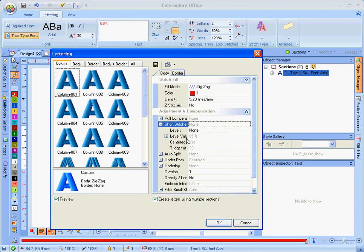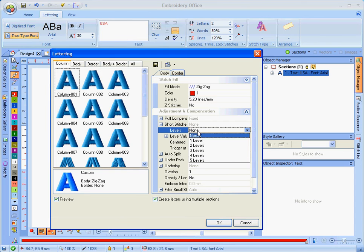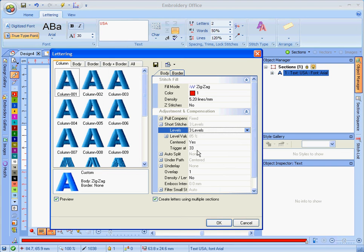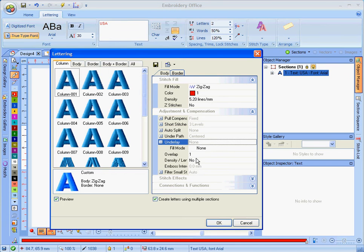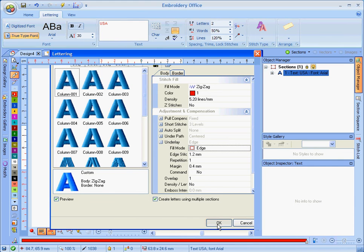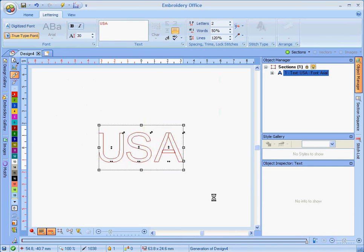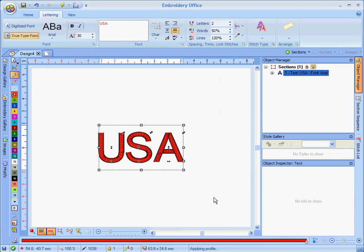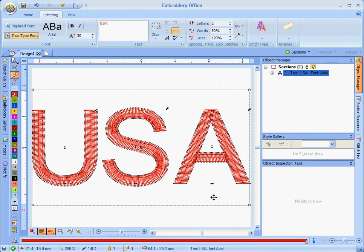Definitely some short stitches in there. Three levels, the defaults at three levels work pretty good. And then your underlay. We're definitely going to do some edge walk underlay. And we're going to go ahead and say OK to that. So that's our basic setup, and we're going to zoom into that. And if there's any changes, like I said, this would be the time to do it.